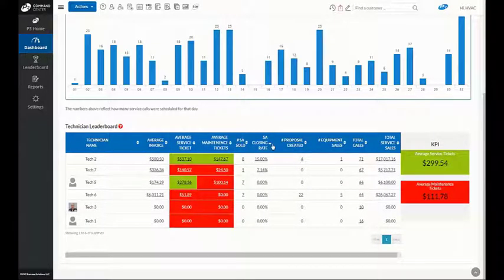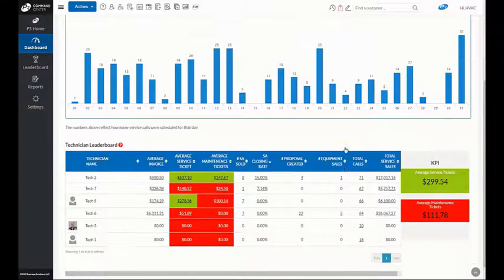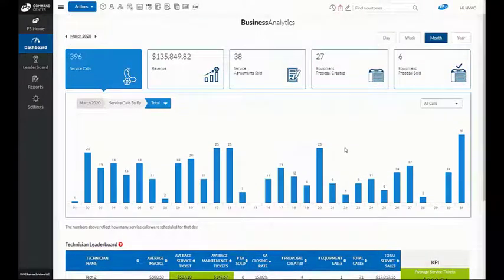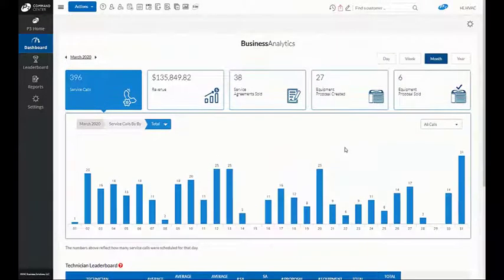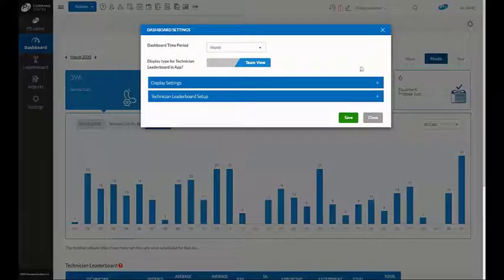Best of all, we know that each company runs their business differently. Therefore, with a couple clicks you can easily change the report to include additional dashboards or KPIs to measure your technicians.